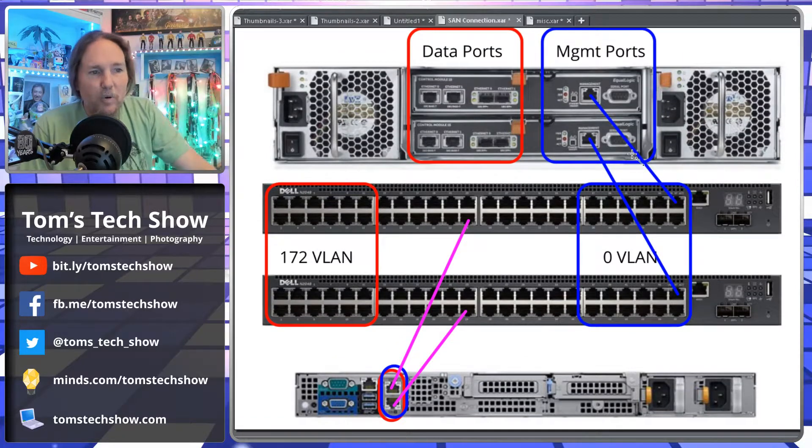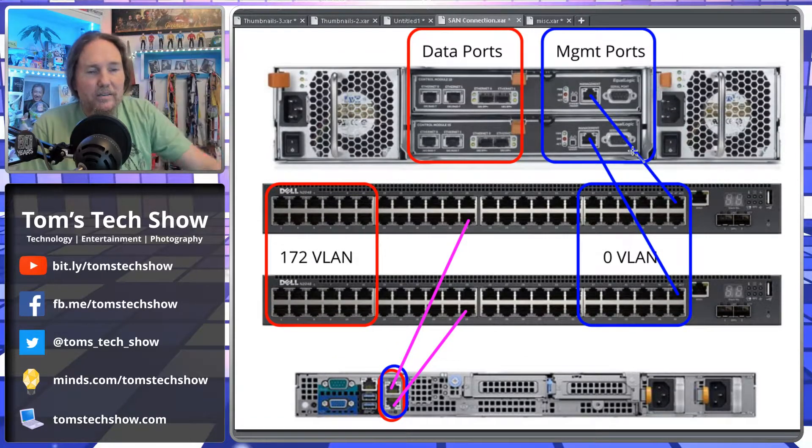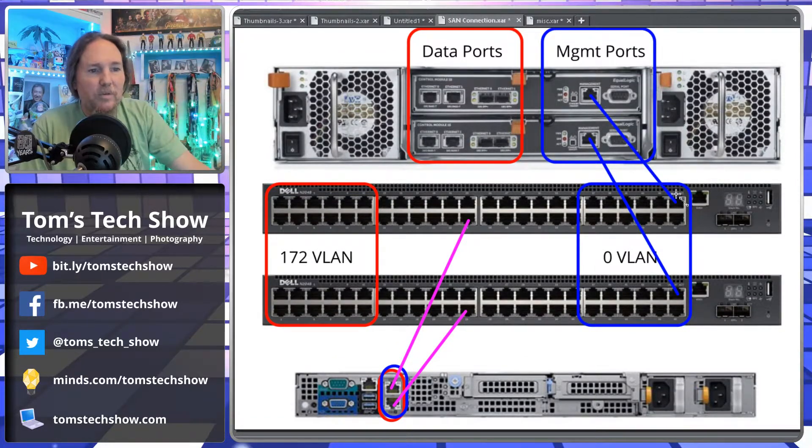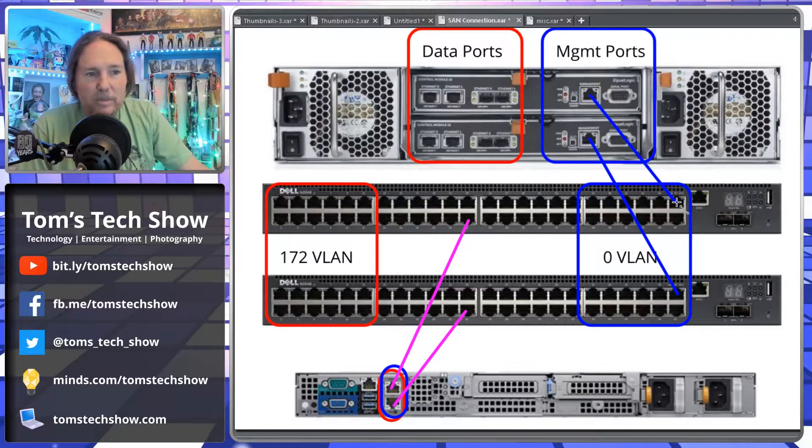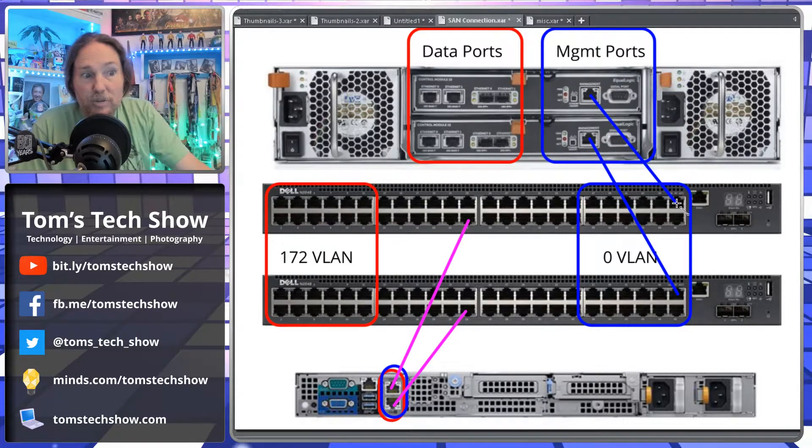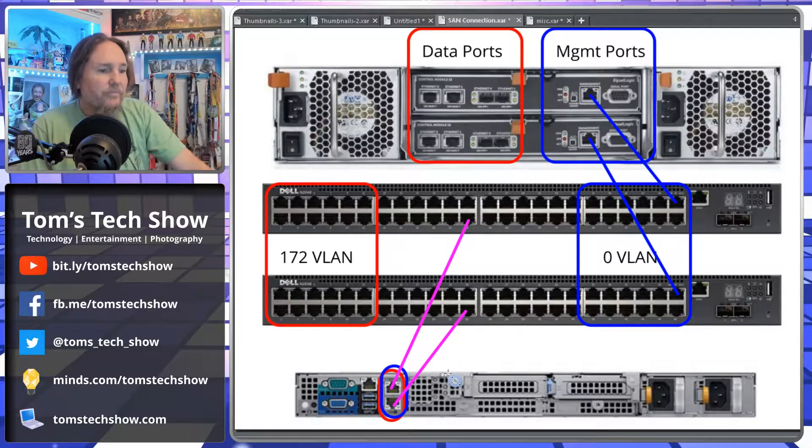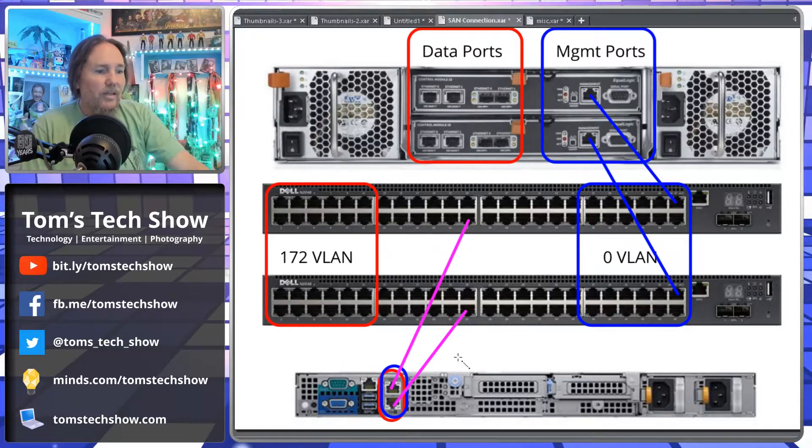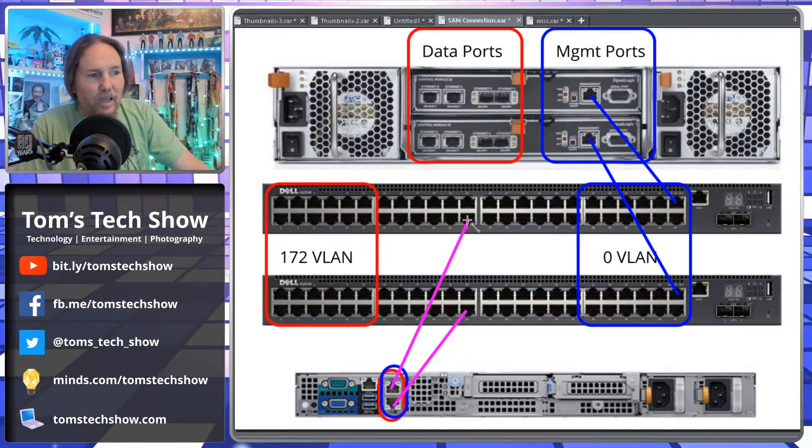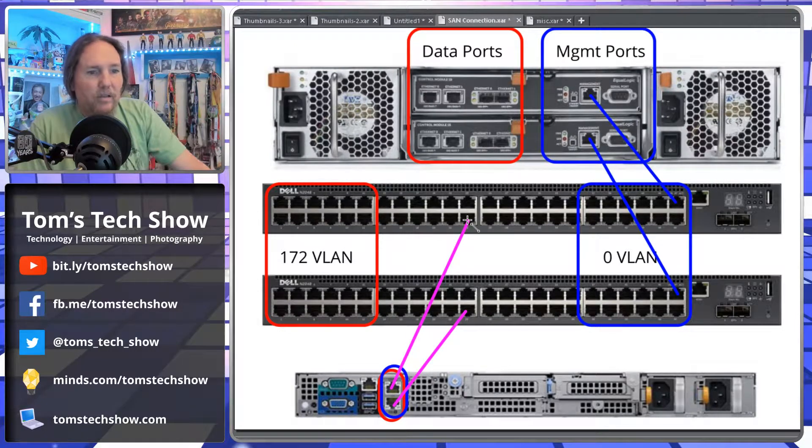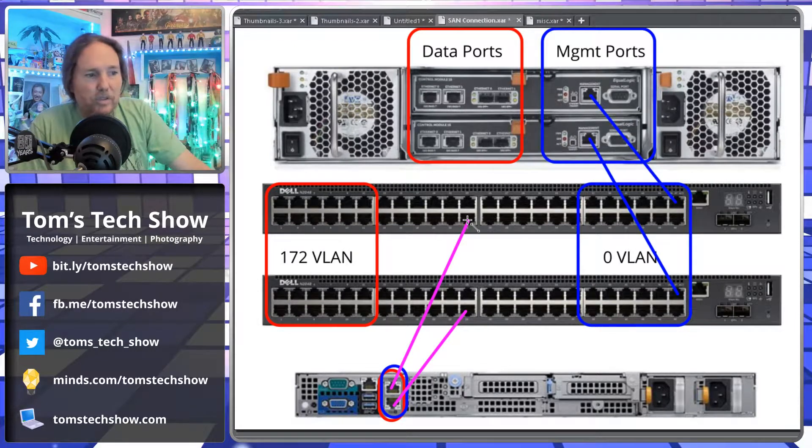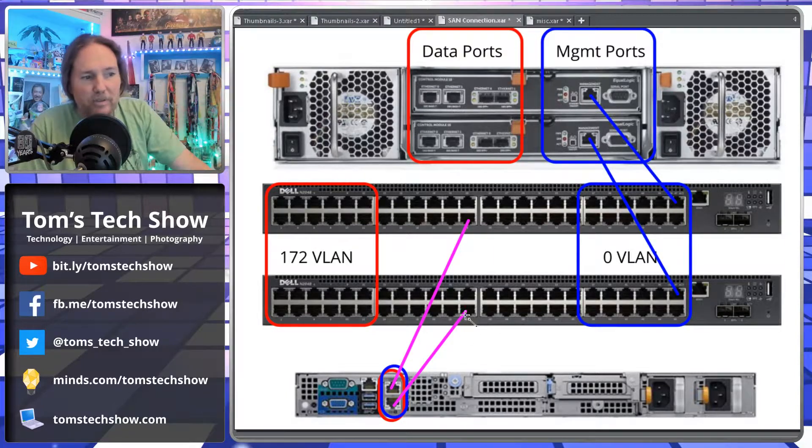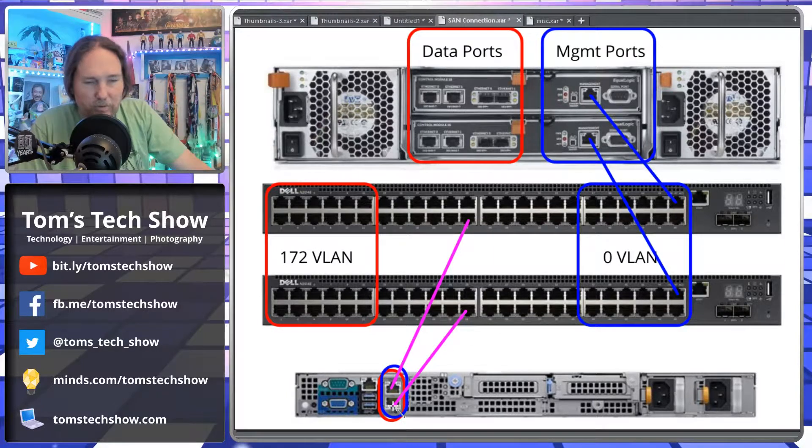So for management ports, we want to connect one management port to basically our top switch A, another management port to our bottom switch B. Then we'll run one cable from the top switch to our server, another cable from the top switch to our server.